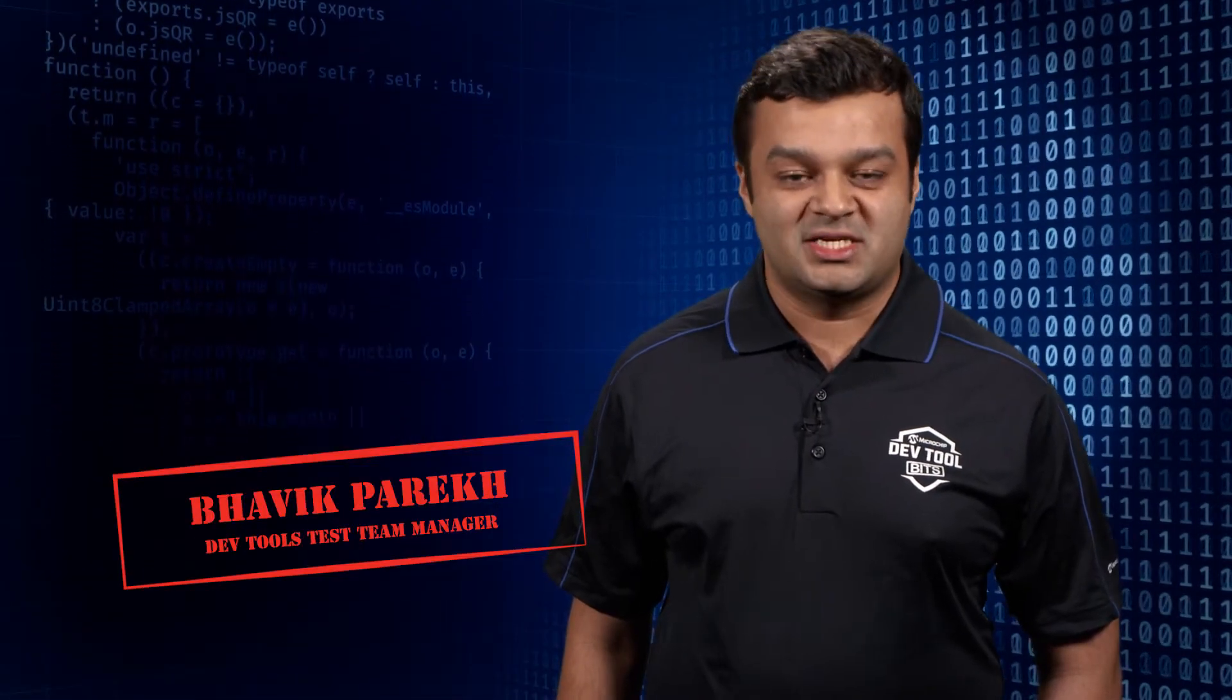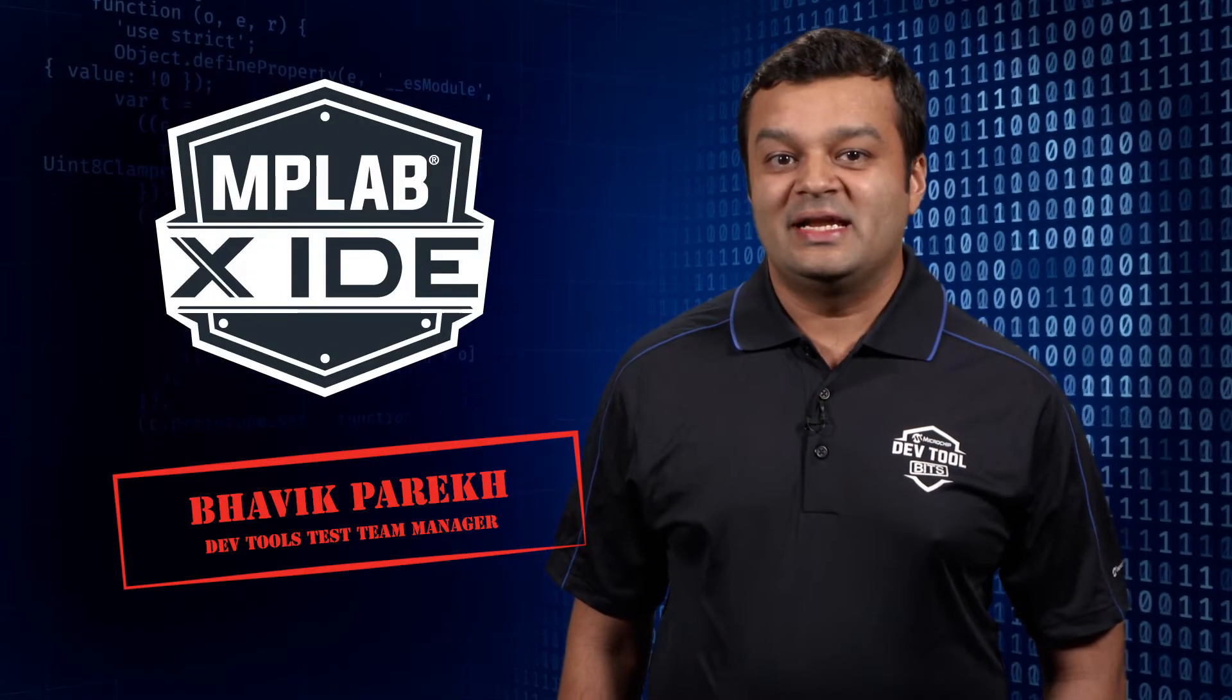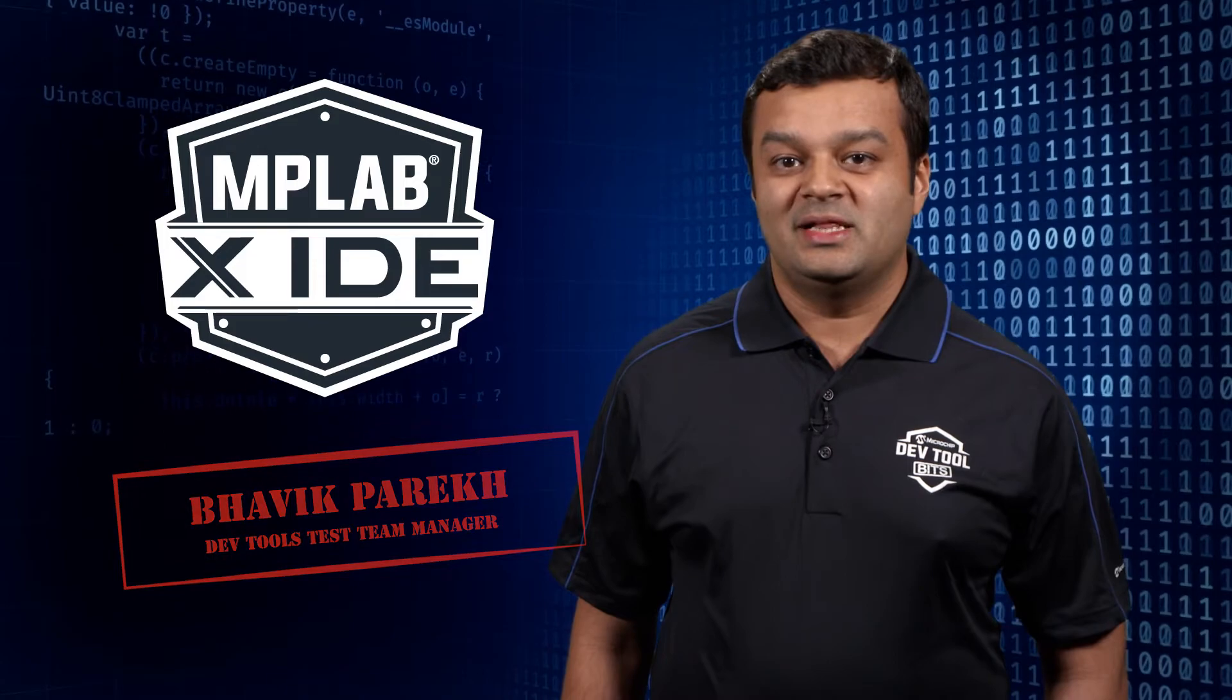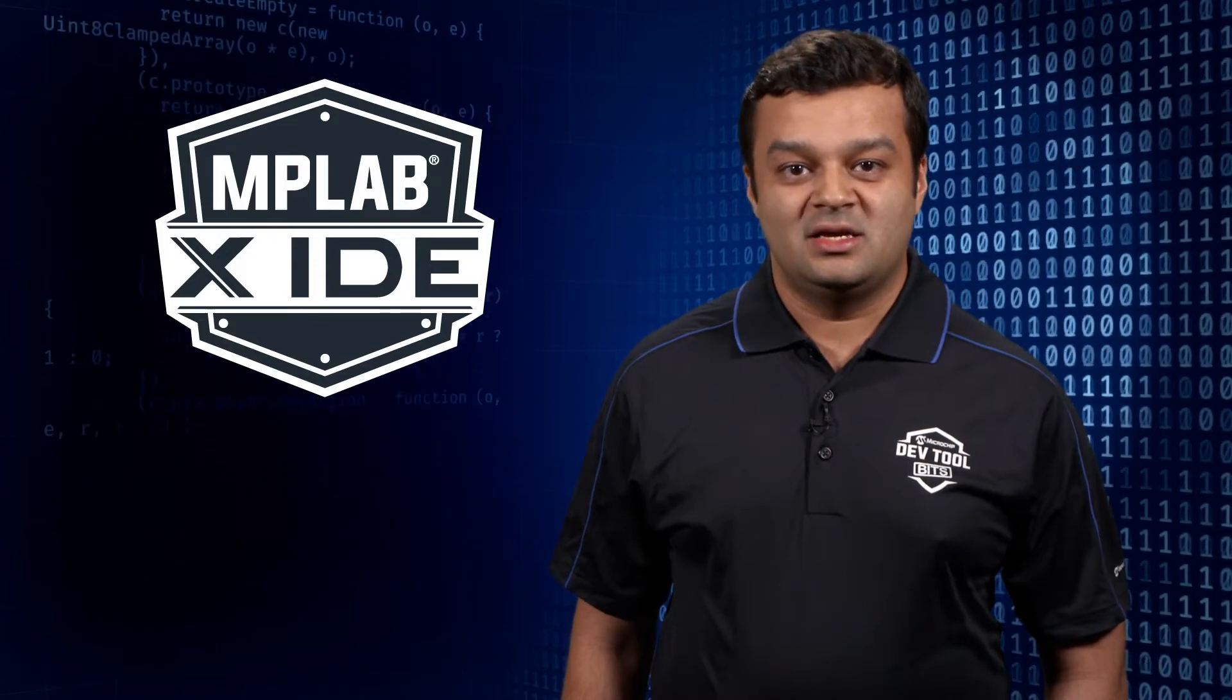Hello, I'm Bhavik, and I work with the Microchip DevTools test team. Here's a bit about nightly testing for MPLAB X IDE.